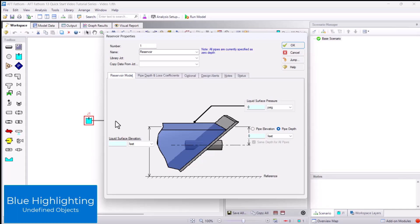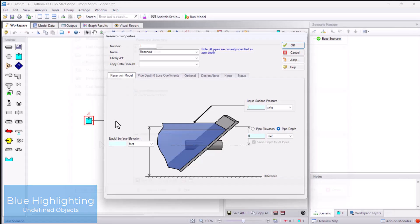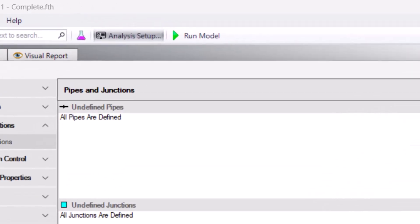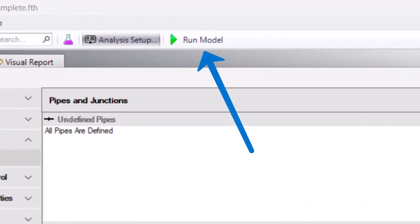After defining all of the objects, the analysis setup will show a green checkmark next to every group and the status light will turn green. Here is an example of what a fully completed analysis setup with a green status light looks like. This model can run with the Run Model button on the main toolbar.